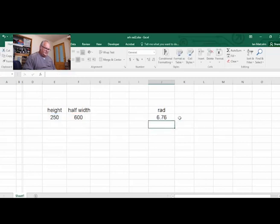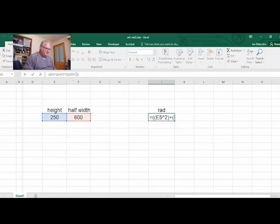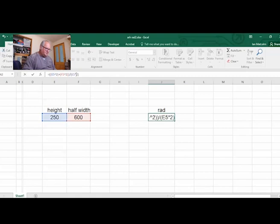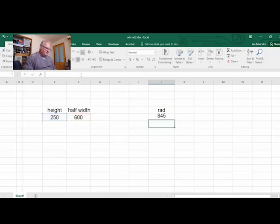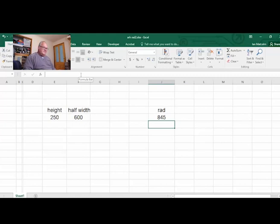And why did that not work? Oh silly silly silly, go back there. That's not raising it to the power of 2, I want to multiply it by 2. So by 2, bring that back, enter, and 845. I guess by leaving mistakes in you get to see what happens when you get something wrong and how to fix it.